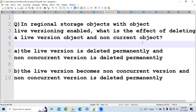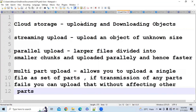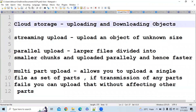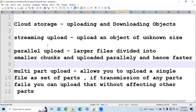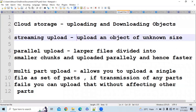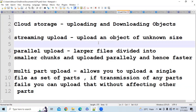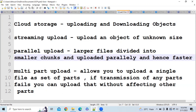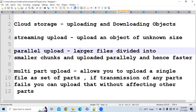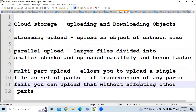Now let's move to the next concept: cloud storage uploading and downloading objects. There are multiple ways to upload: streaming upload, parallel upload, and multipart upload. Streaming upload is used when you have an object of unknown size. Parallel upload divides larger files into smaller chunks and uploads them in parallel, making it much faster. Multipart upload allows you to upload a single file as a set of parts; if any part's transmission fails, you can re-upload that part without affecting others.